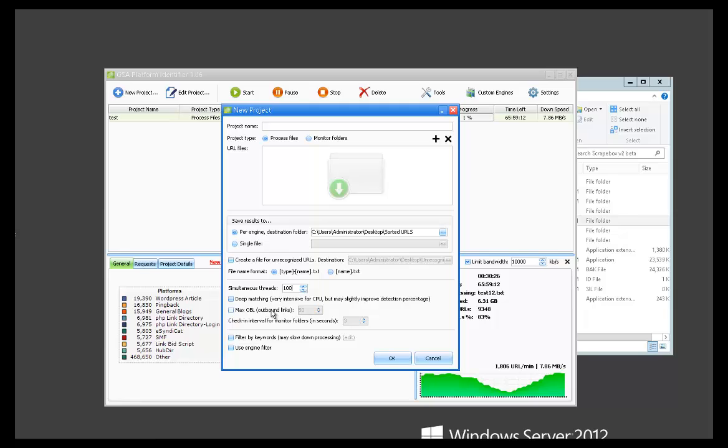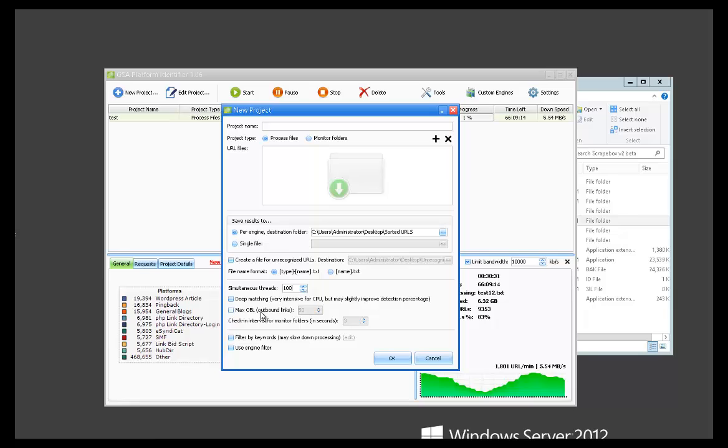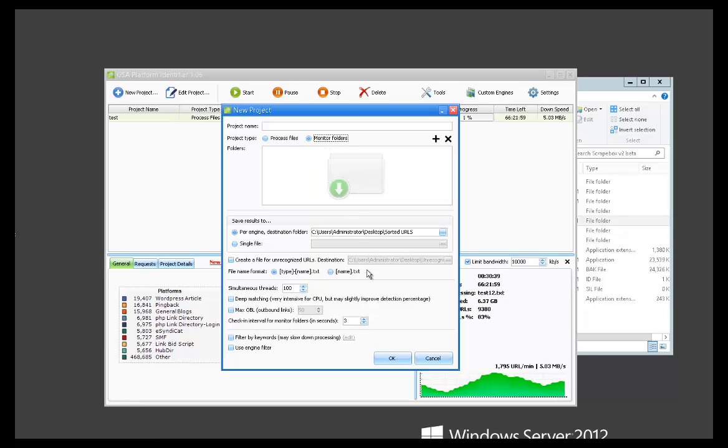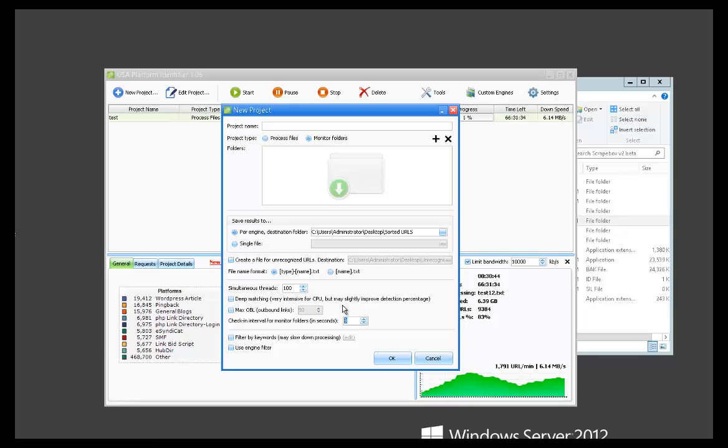So if you only want to sort URLs that have 50 max outbound links, you can enable that here and change that. The check-in interval is for monitor folders option. How often you want it to check that folder to see if new files are added or new URLs are added to that folder. Three works pretty good by default.